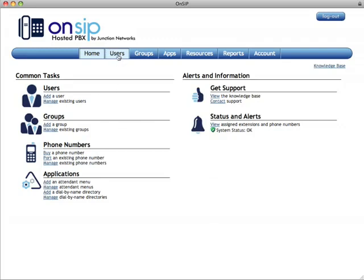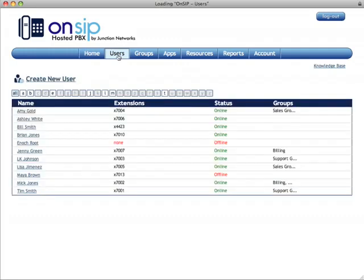The next tab over is the user page. This is where you can go in and see the users you have in your organization, see their status, add new users, various things like that.